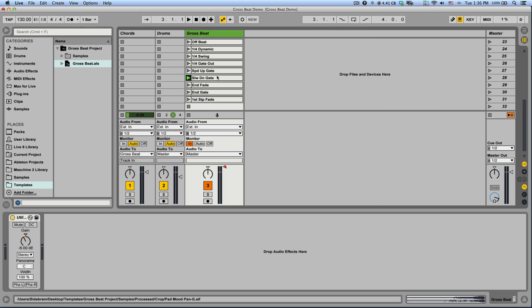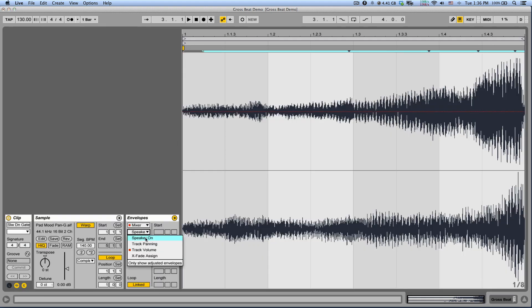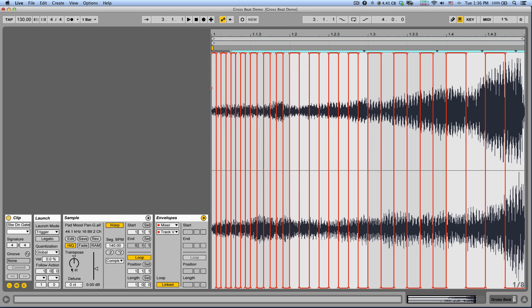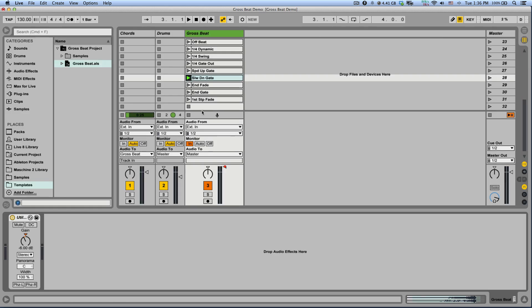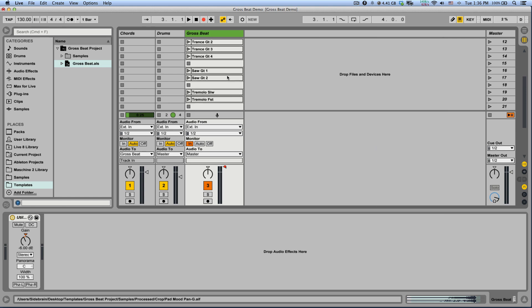You can go and customize the volume envelopes. You can use the follow actions to automatically launch different dummy clips. And you can even use your MIDI controller to record a performance of you playing the dummy clips.